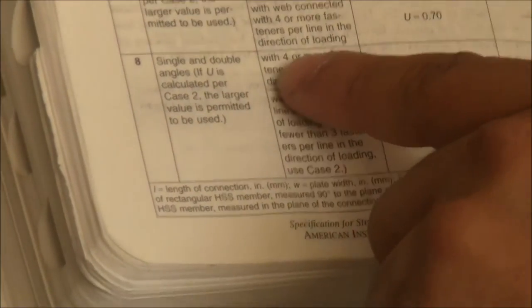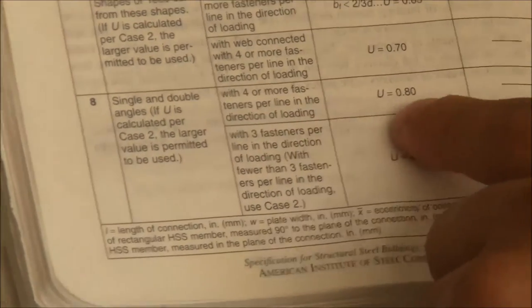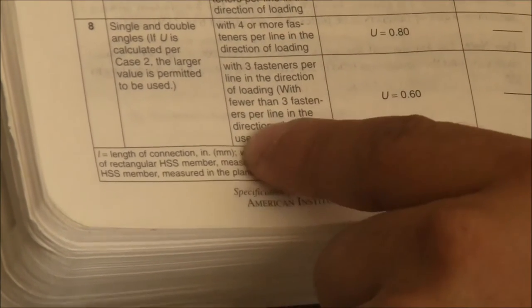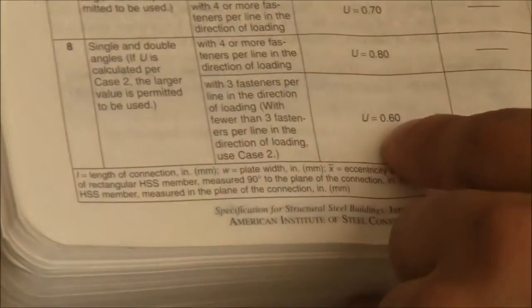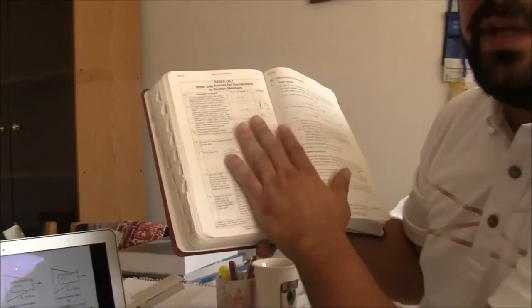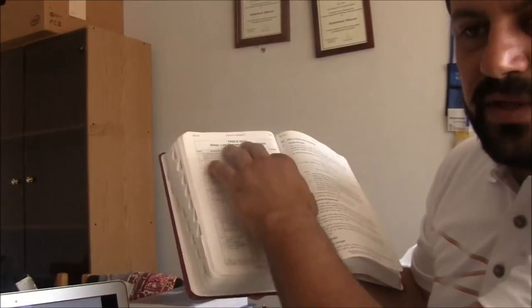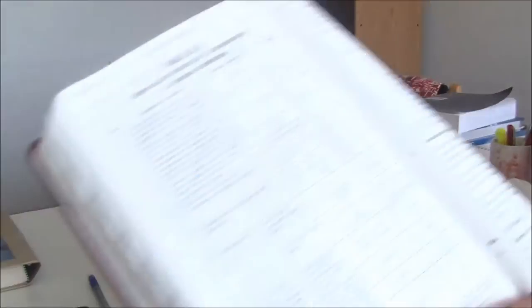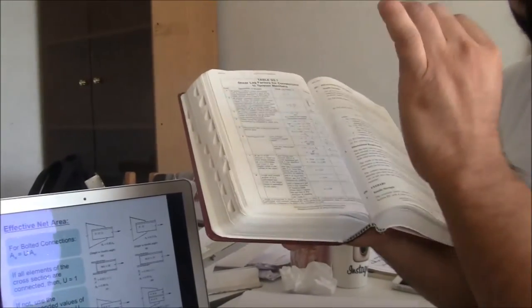For angles: with four or more fasteners per line, U = 0.80; with three fasteners per line, U = 0.60; with fewer than three, use case 2 from the table. Note that some older values (like 0.85) have been updated in the 14th edition. Always refer to the most current version of the specification to get the up-to-date code values.